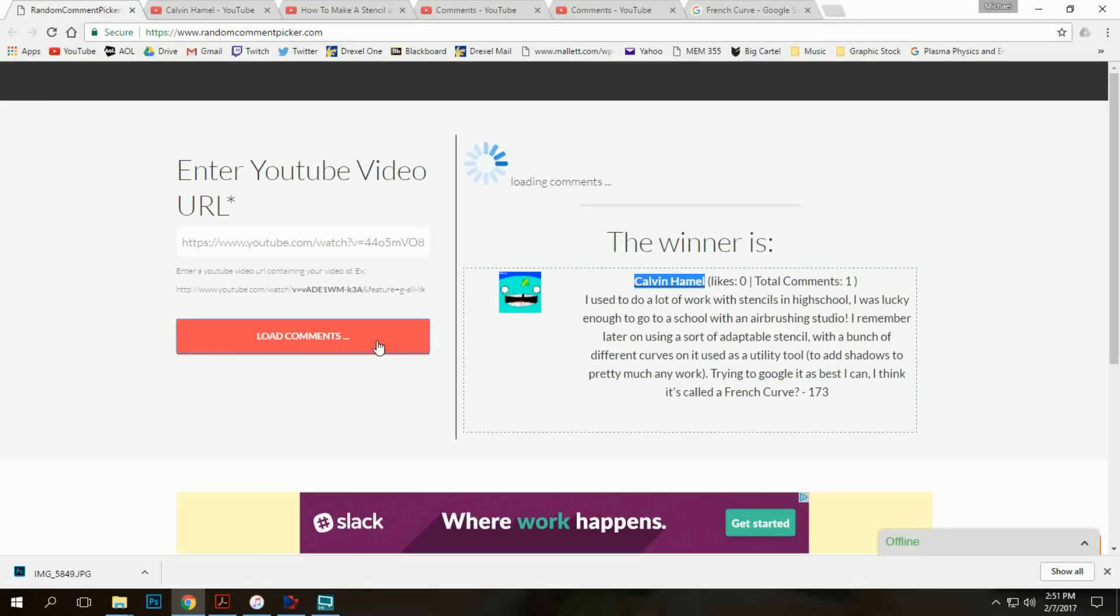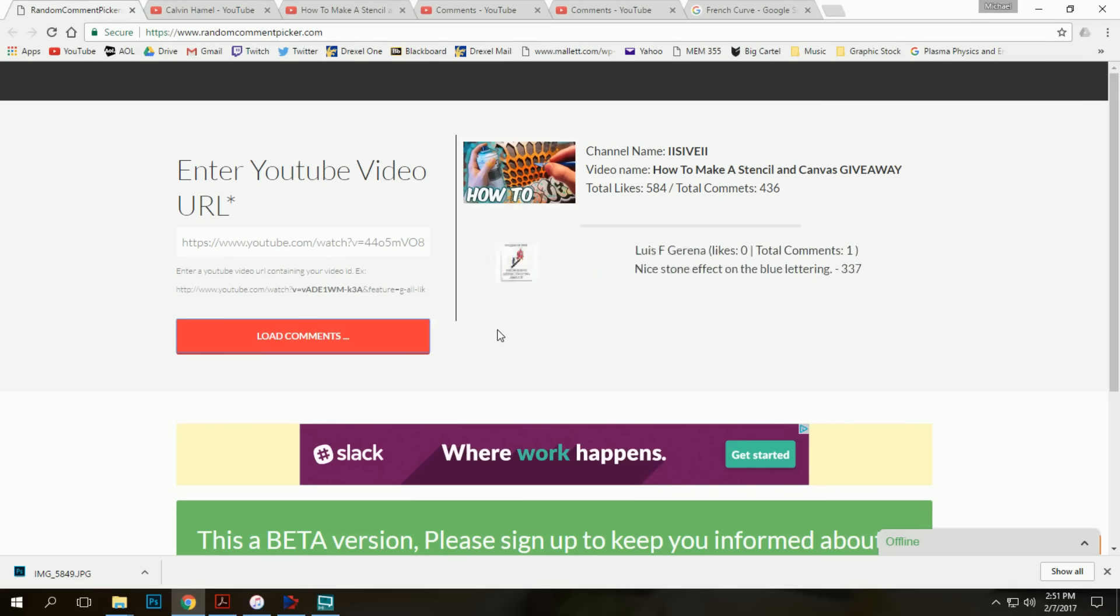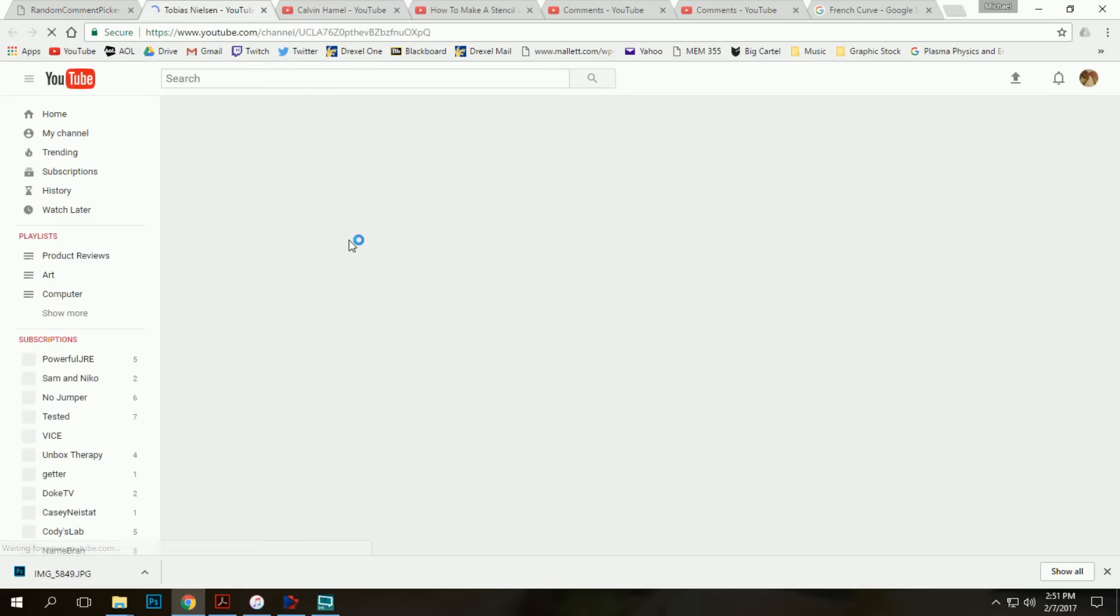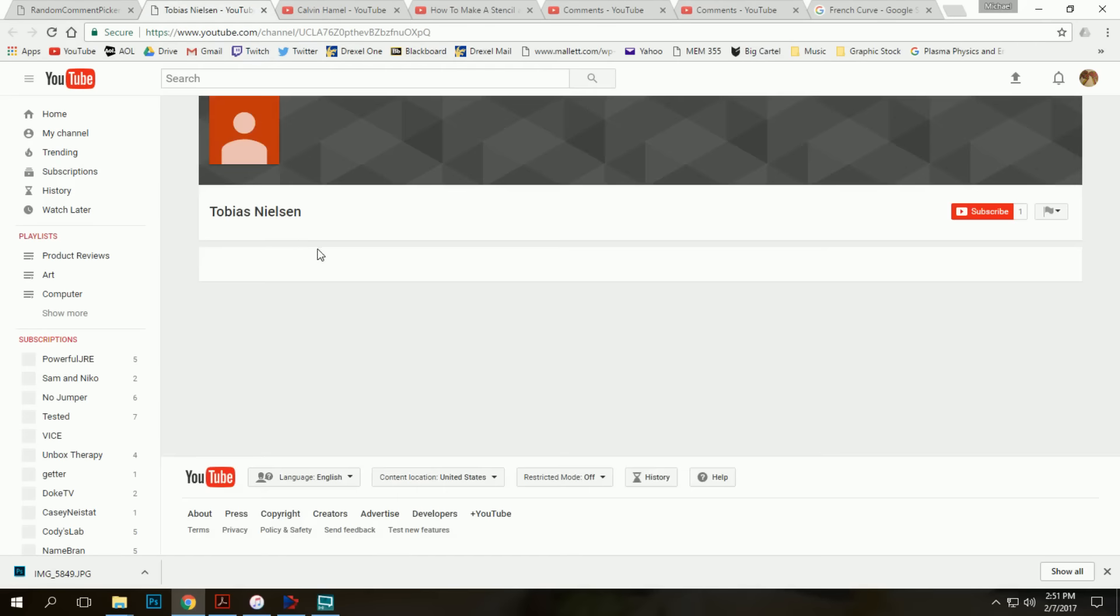And round two. Sick canvas from Tobias Nielsen. Total of one comment as well.